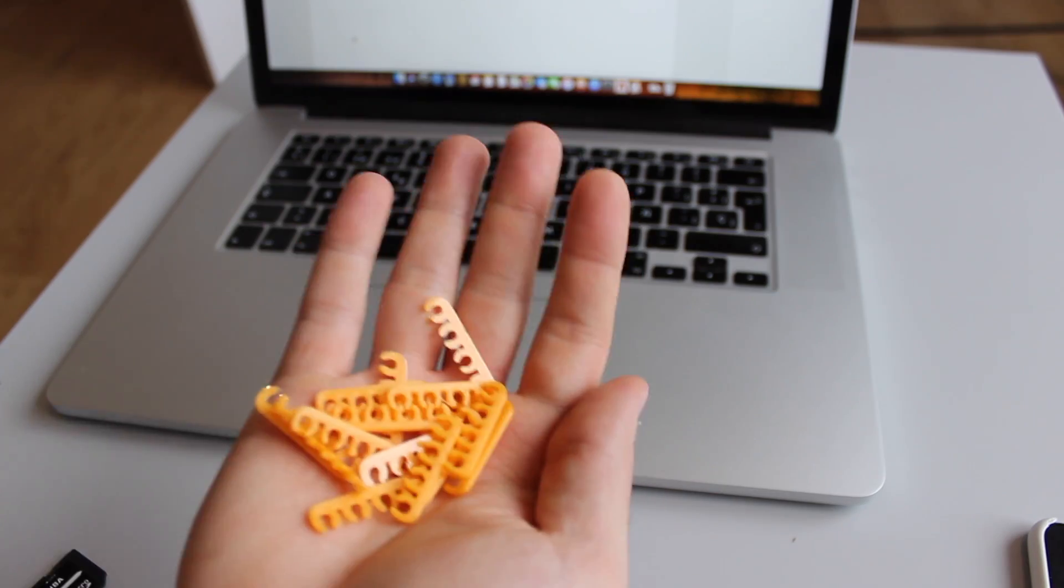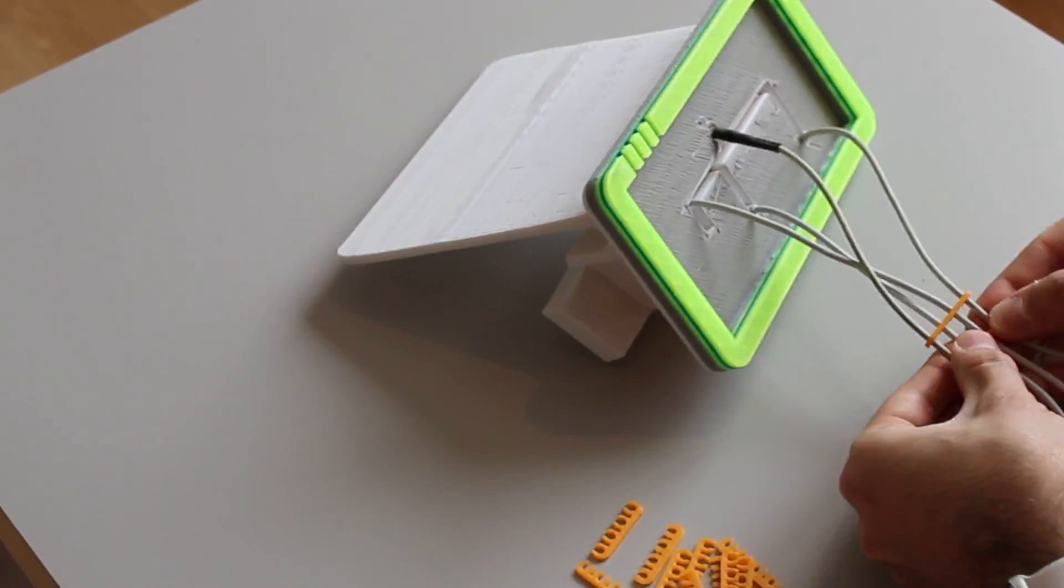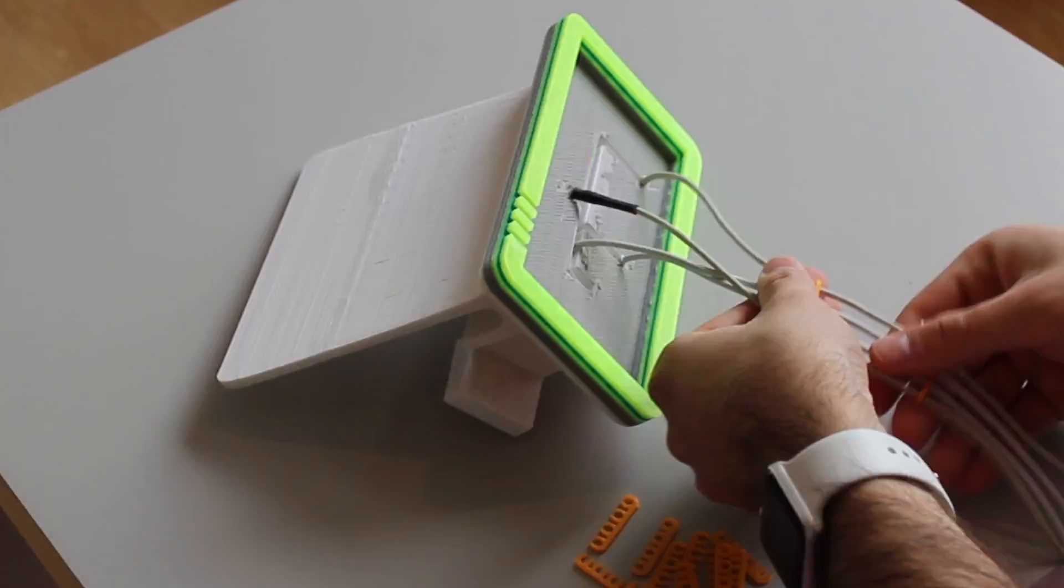As you can see I finally printed a lot of clips and now we are going to proceed with the installation.